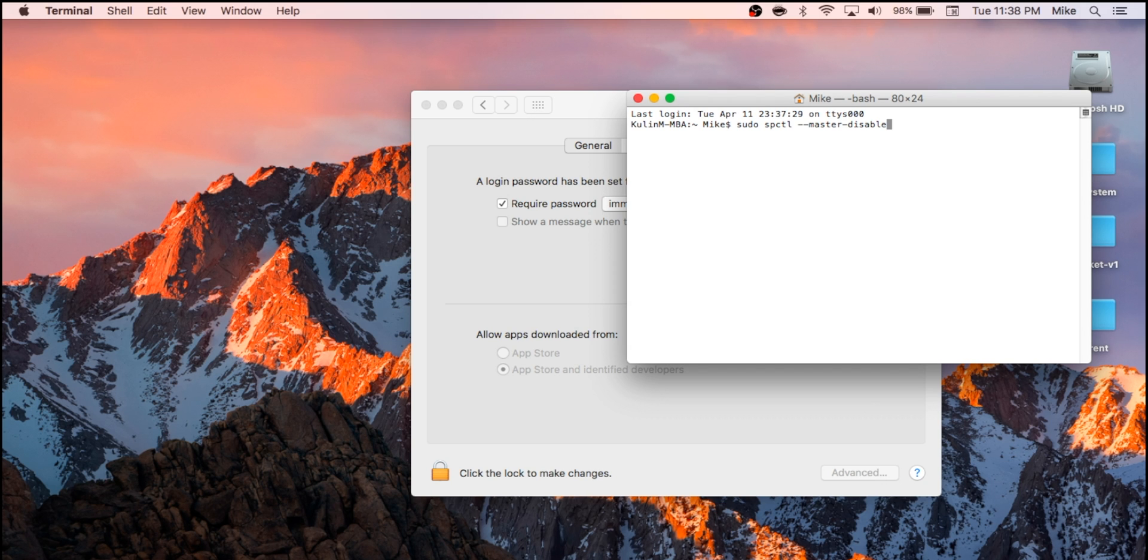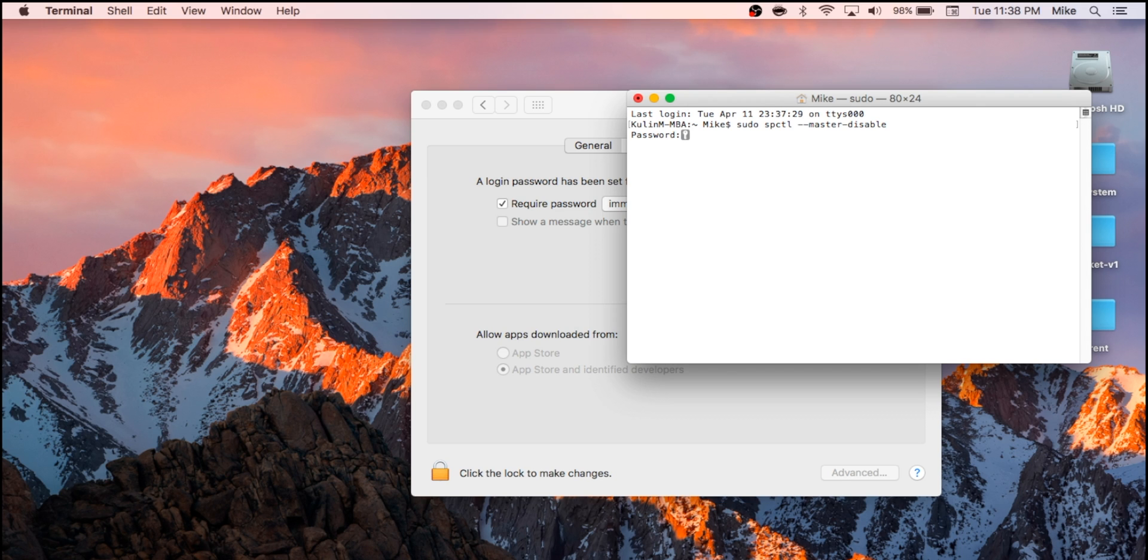And then you'll hit return. It's going to ask you for your administrator password. Even though you're typing, you're not going to see anything showing up, and that's totally normal. You just hit return.